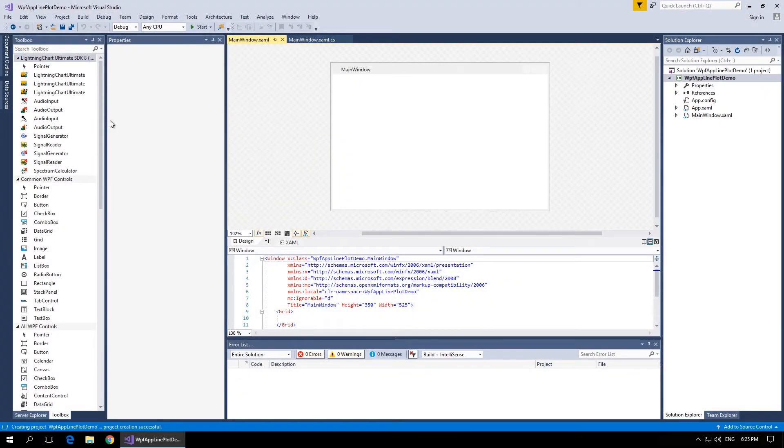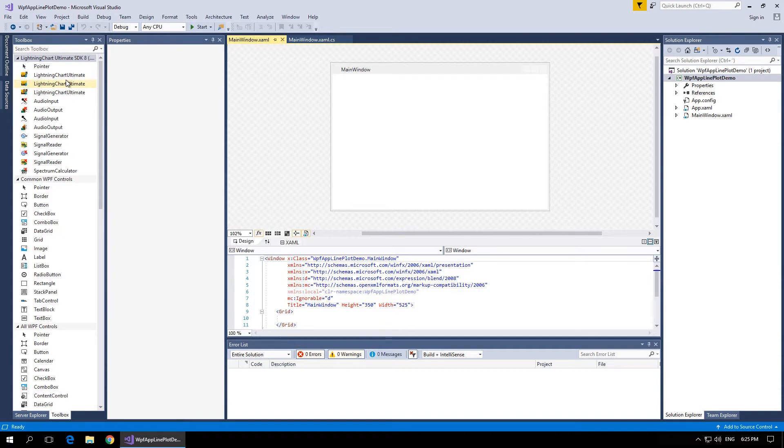Once Lightning Chart is installed the Lightning Chart Ultimate SDK tools will be available in Visual Studio with all its features.